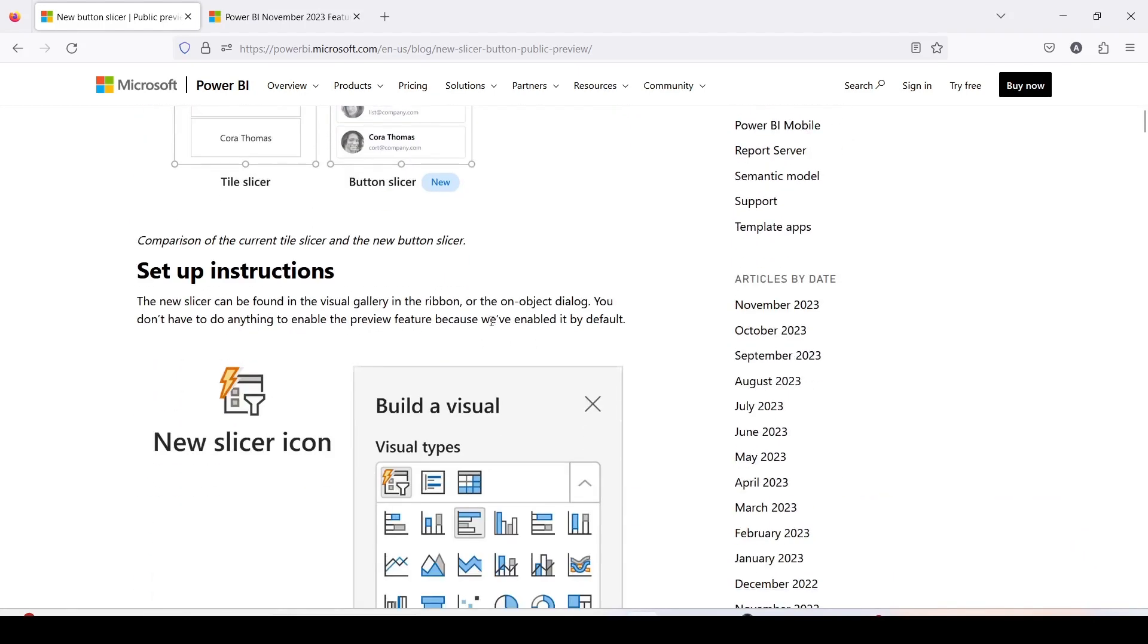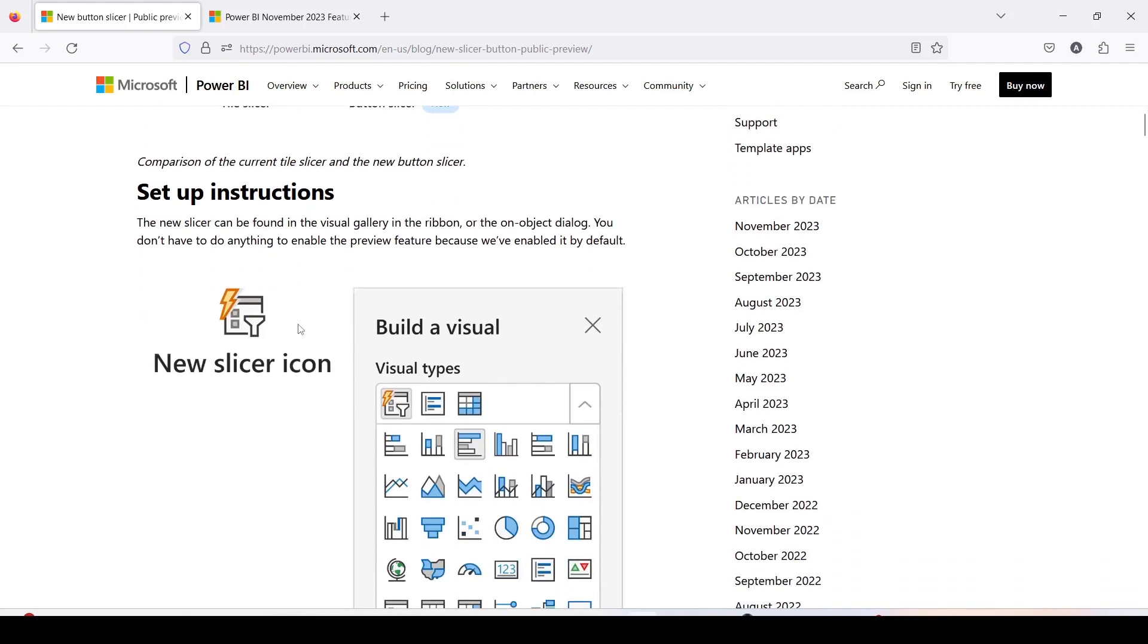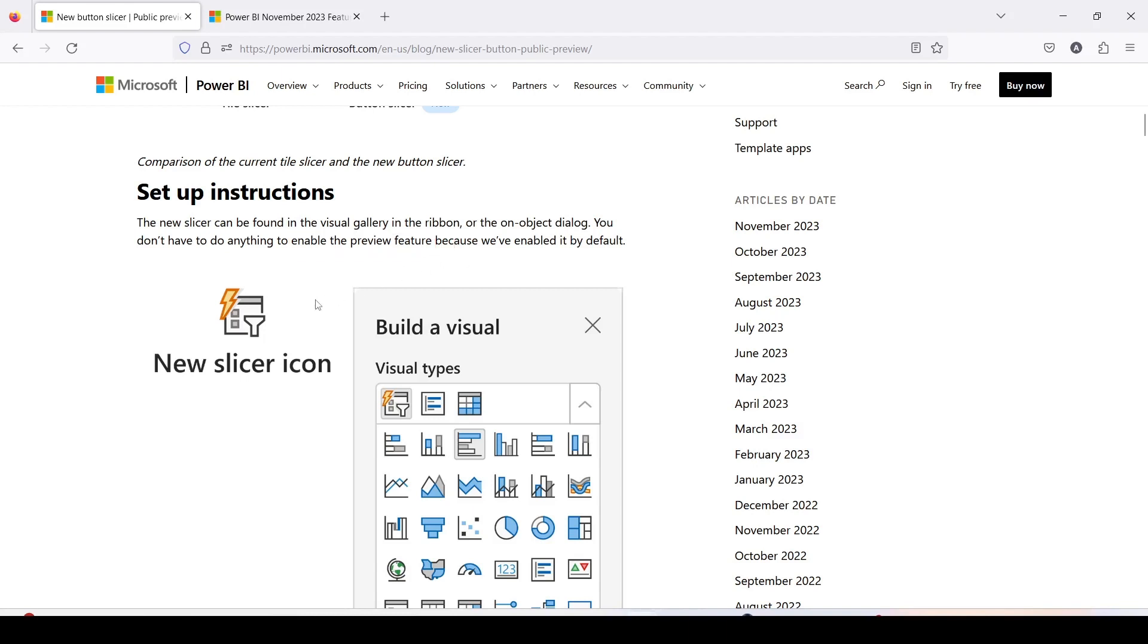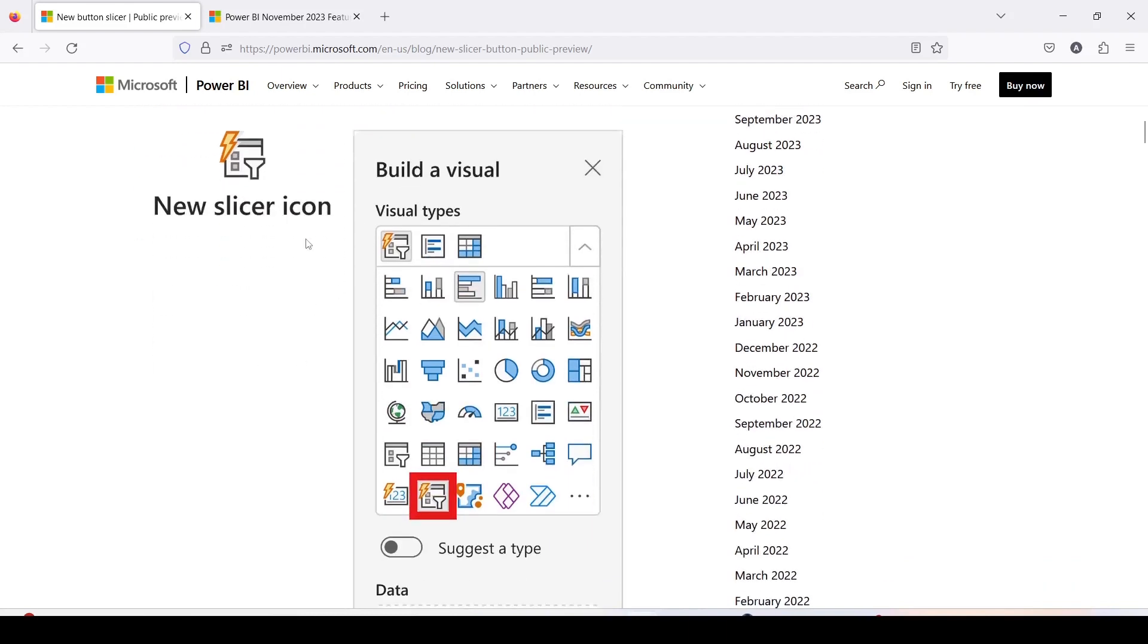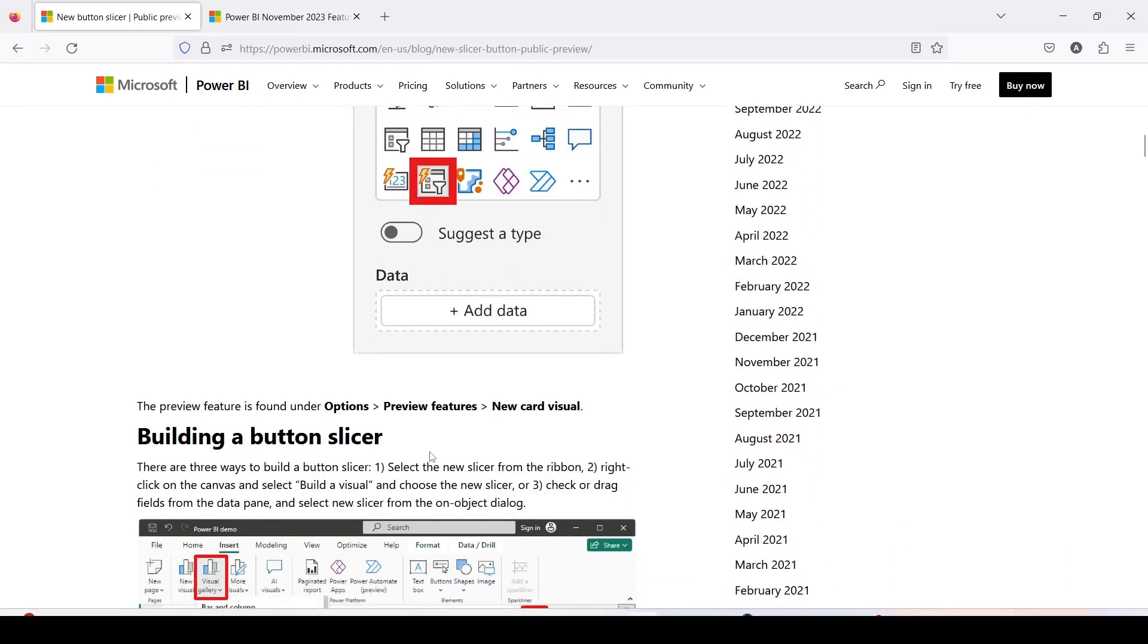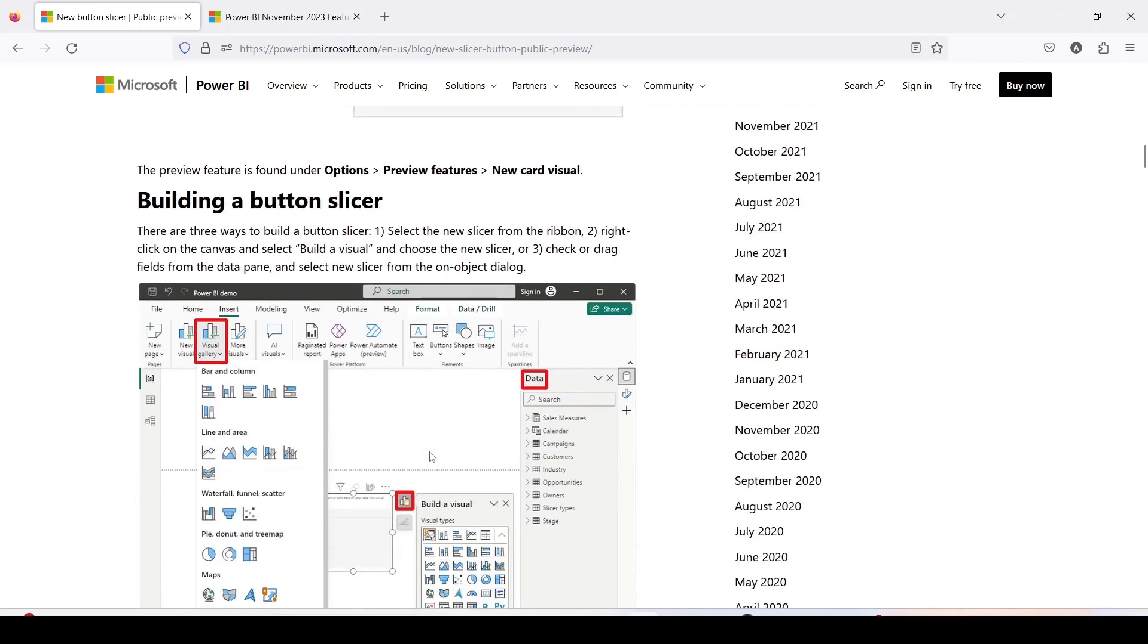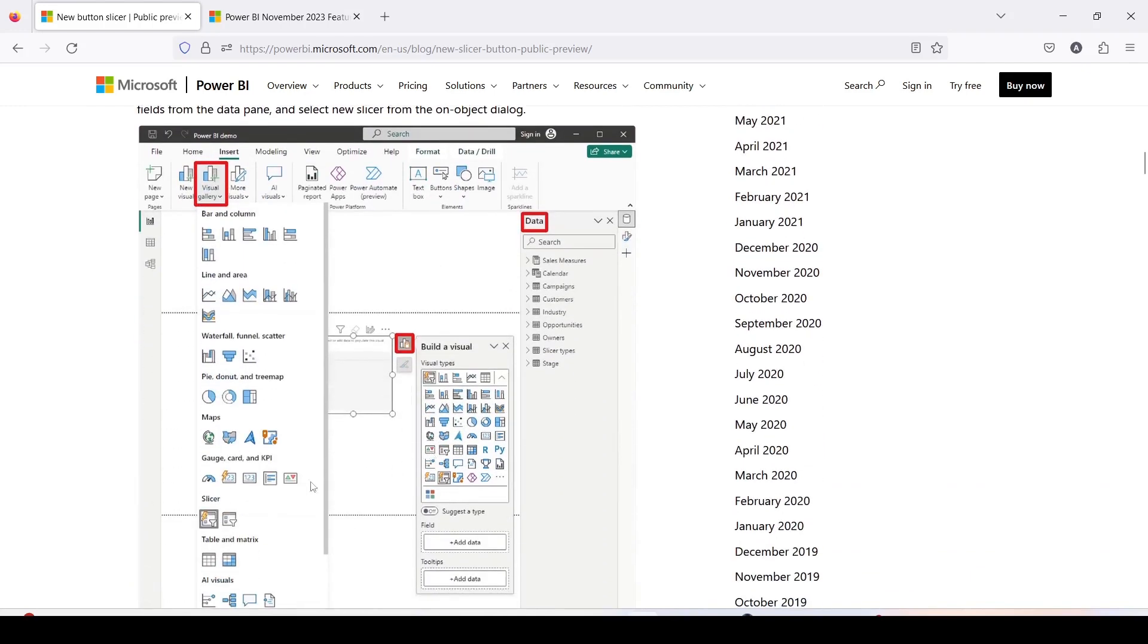So these are the setup instructions. One of the good things is that you don't need to enable it in public preview. It is by default enabled but I'm going to still show you how you can enable it in case it is not enabled for you. So there is a new button slicer icon which you will get. This is the older visualization pane and the position may change a little bit in case you are using on object interaction. I am using on object interaction and that's how you are going to get it at this place.